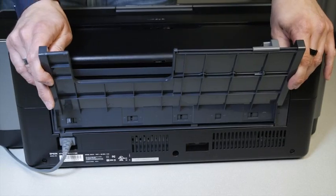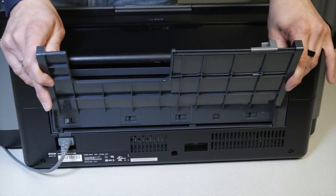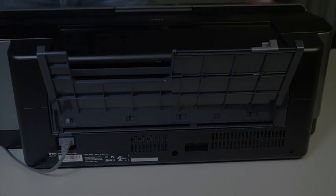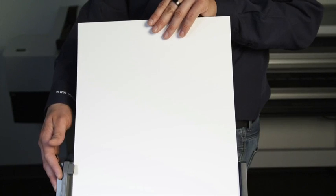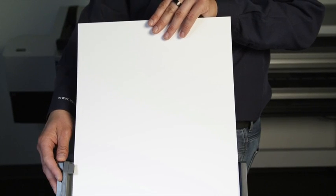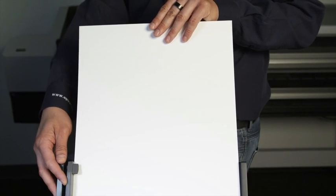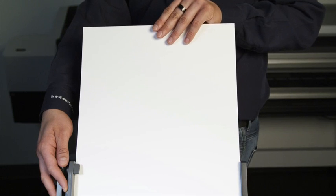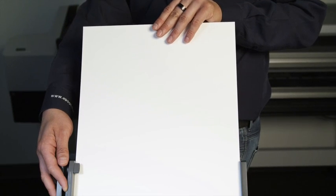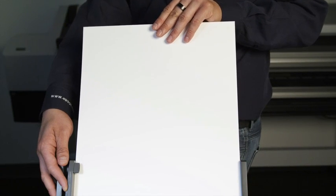The guide should now be secure on the back of the printer. Next, begin to load the paper into the single sheet guide. Align the paper guide so that the paper is flush on both the left and right.